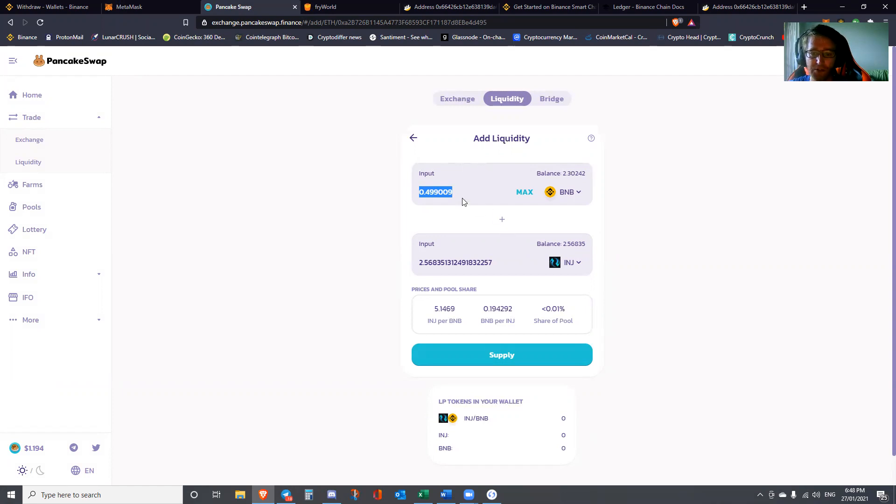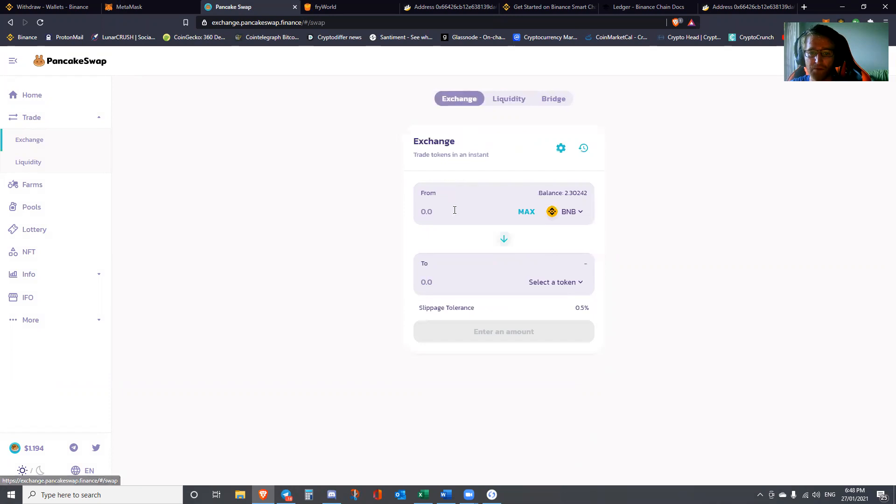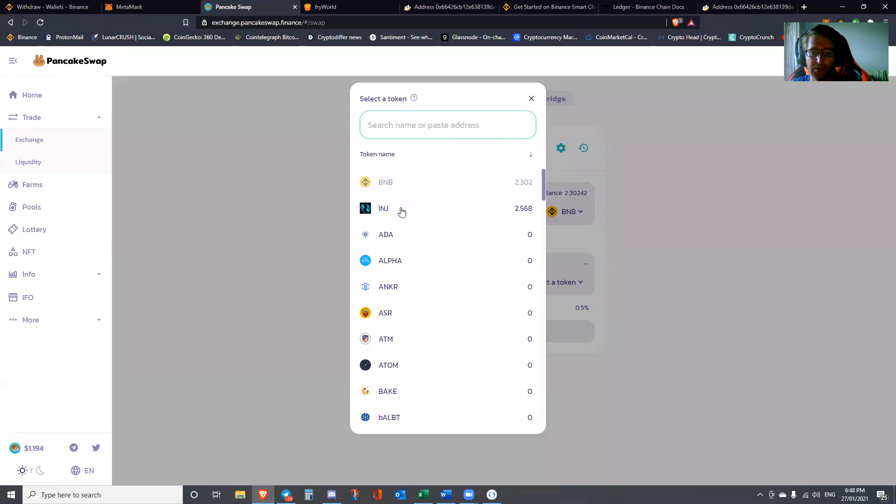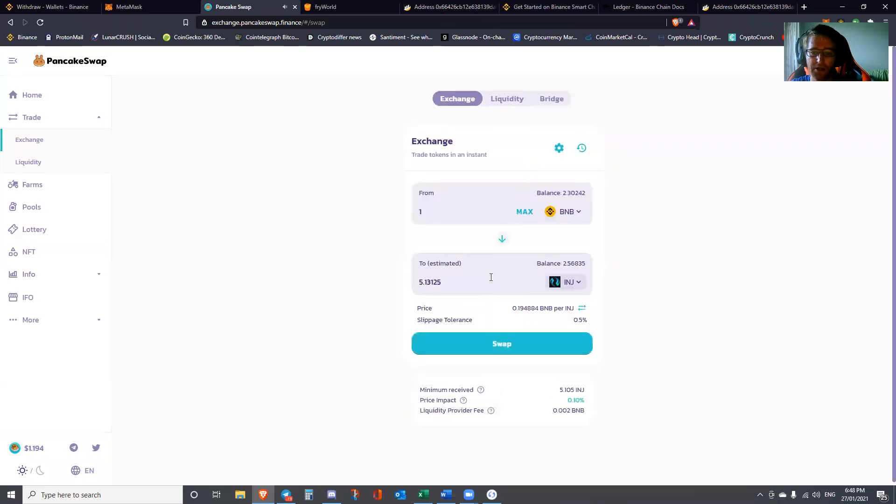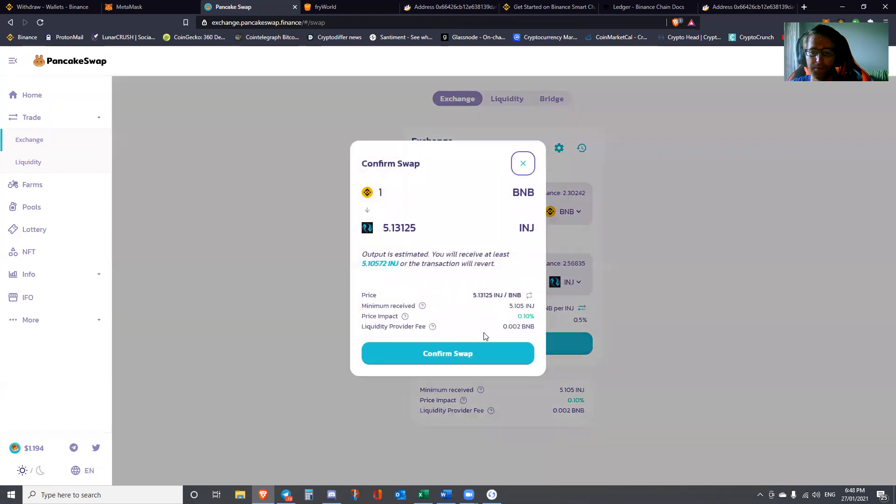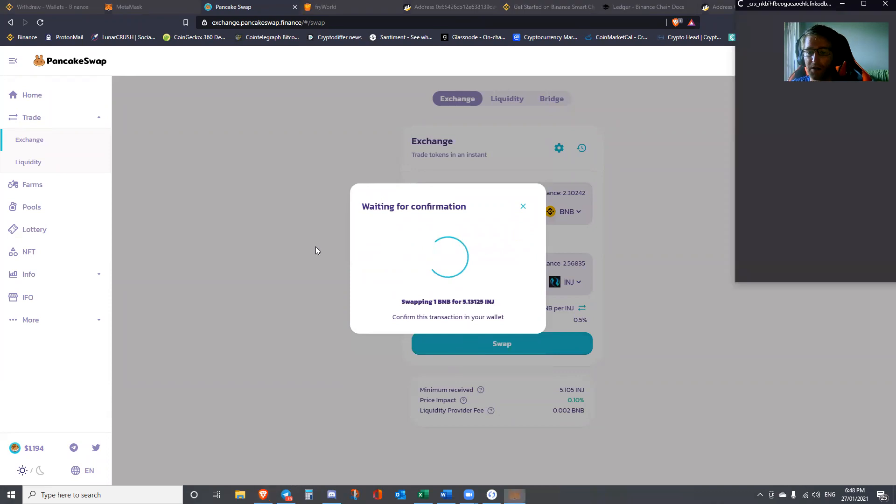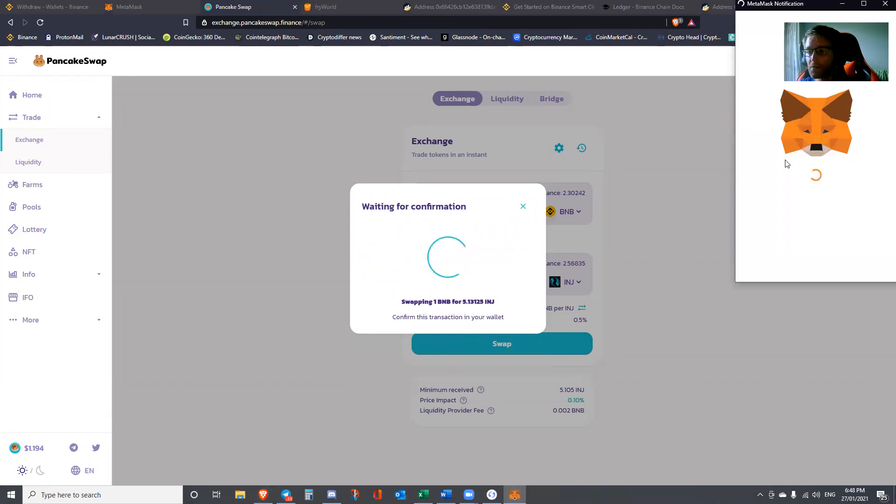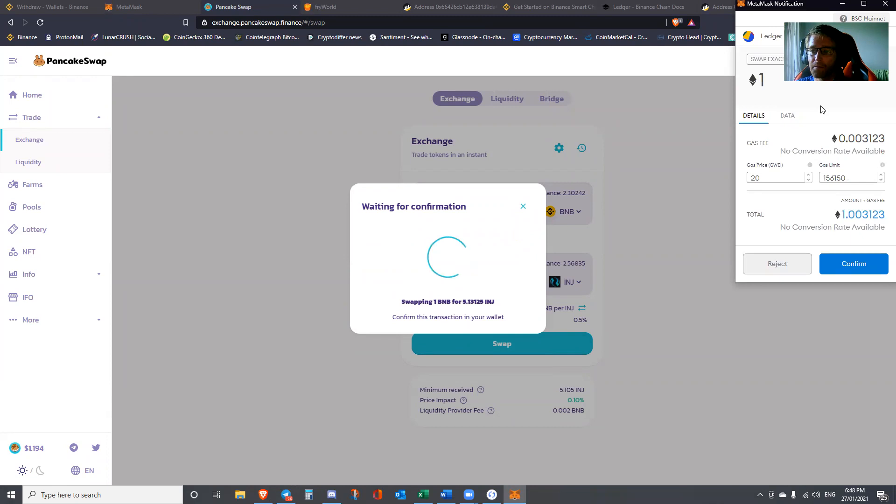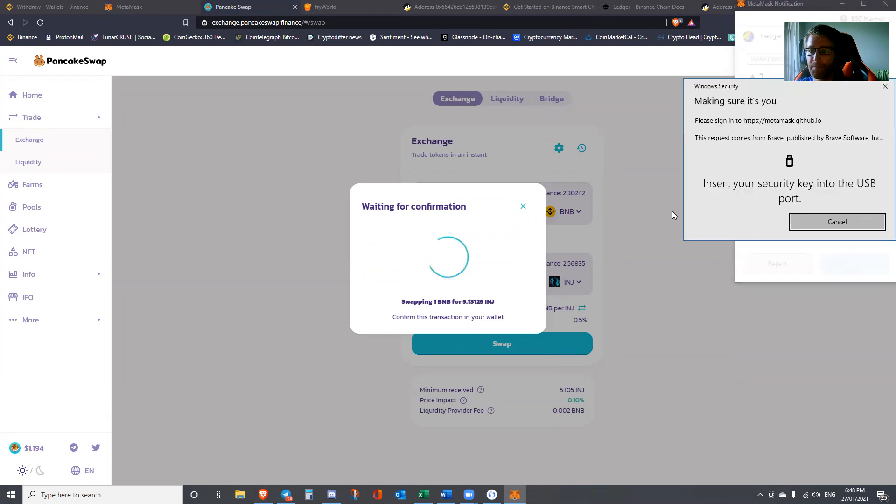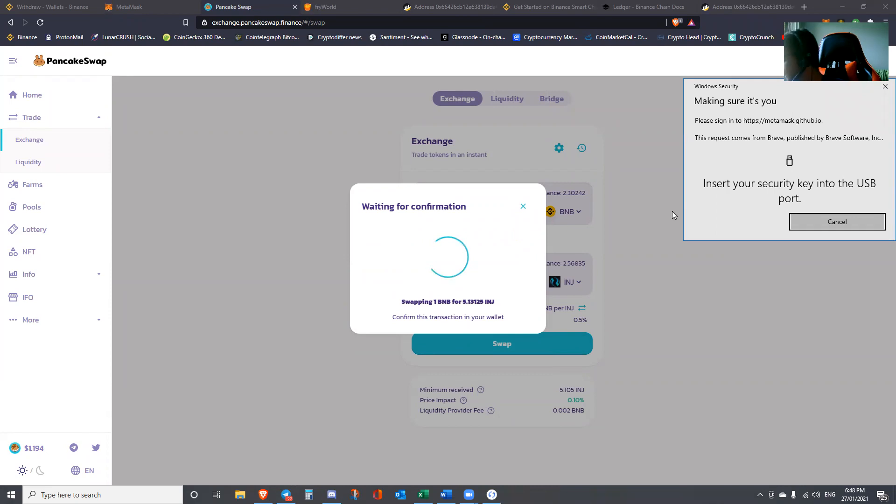Our goal here is to provide liquidity to the liquidity pool. For the purposes of this demonstration, I'm going to swap. You can see I'm on the Liquidity tab. I'm going to go to Exchange. I'm going to enter in one BNB. It's going to calculate the value of that in INJ. So 5.13 INJ. I'm going to go ahead and swap that. Confirm.